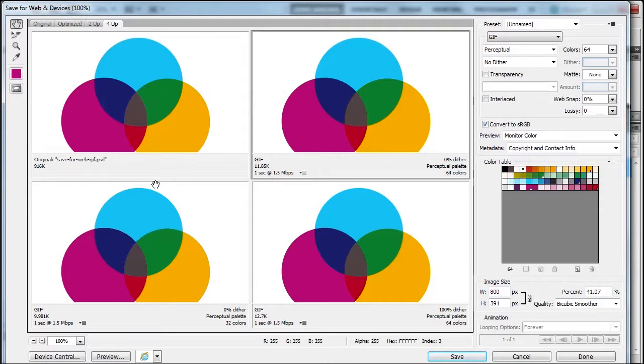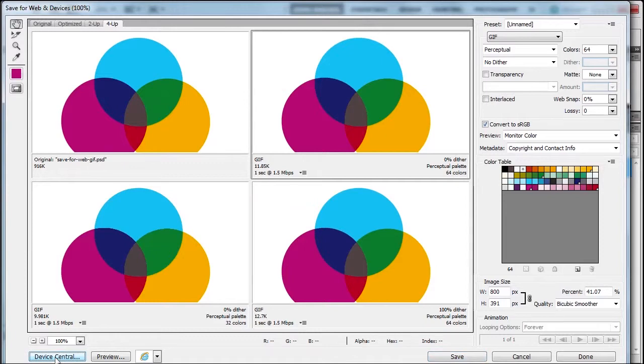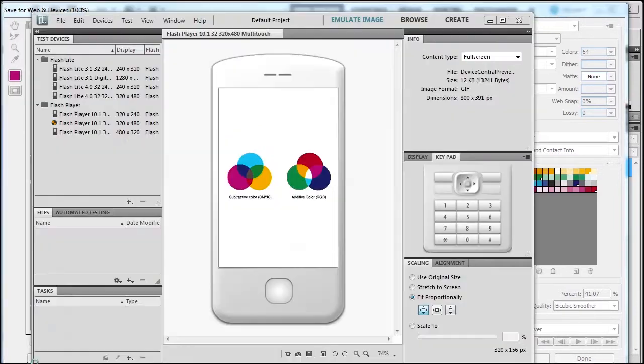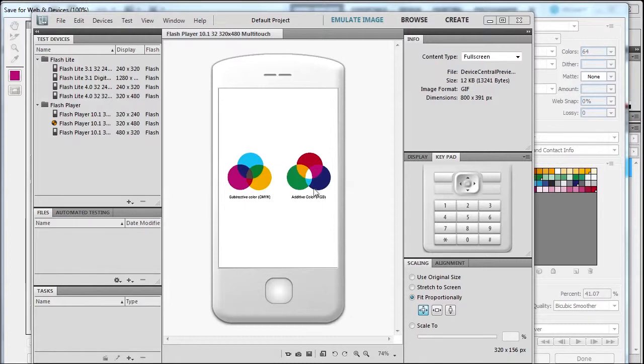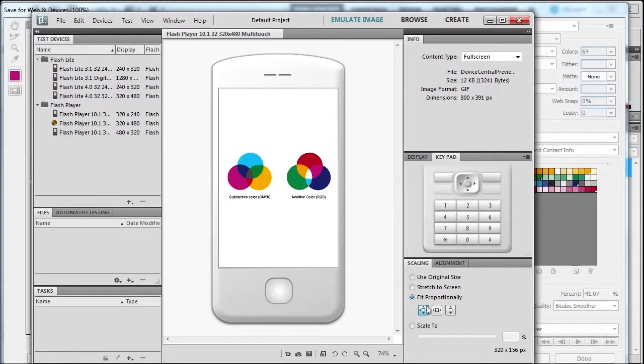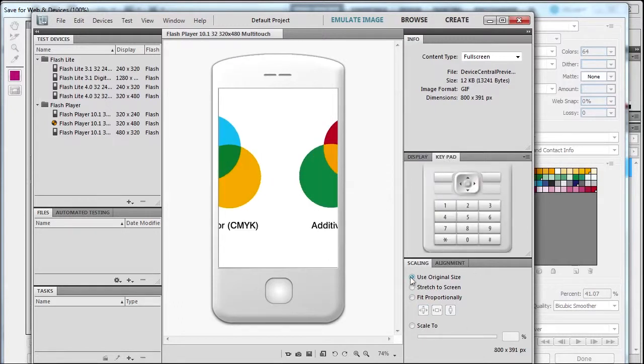I said devices—Device Central is over here. If you click it, this opens the Device Central application. You can actually test how your picture would look on phones. That is cool. You can look at your display, choose backlighting, keypad, use original size, fit proportionally, or scale.